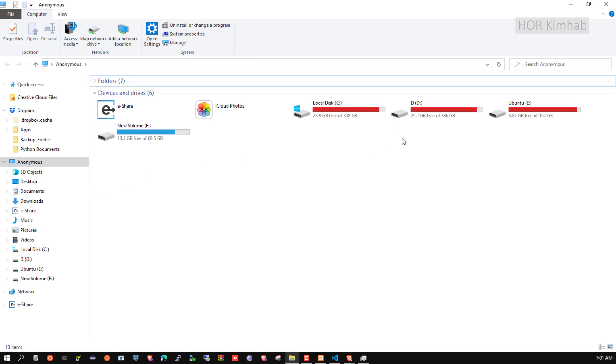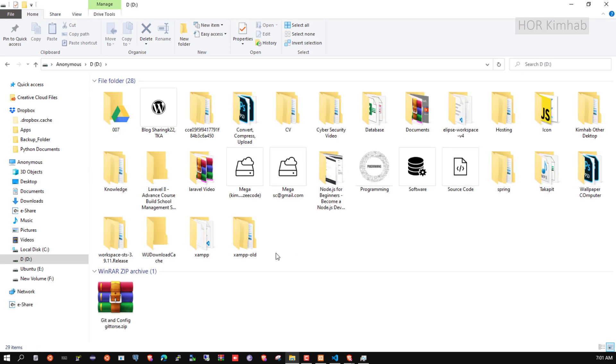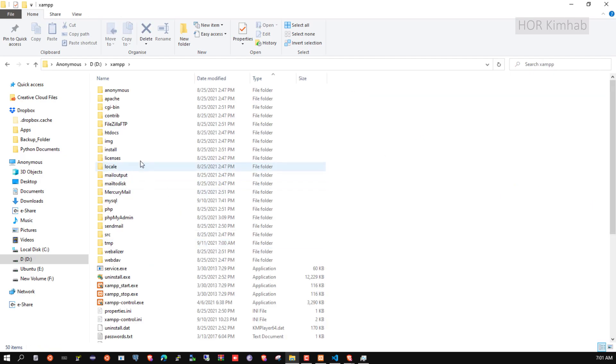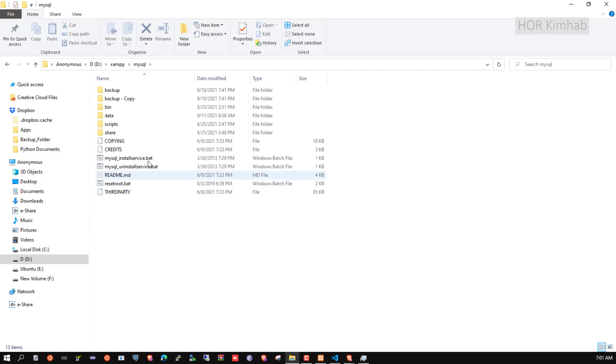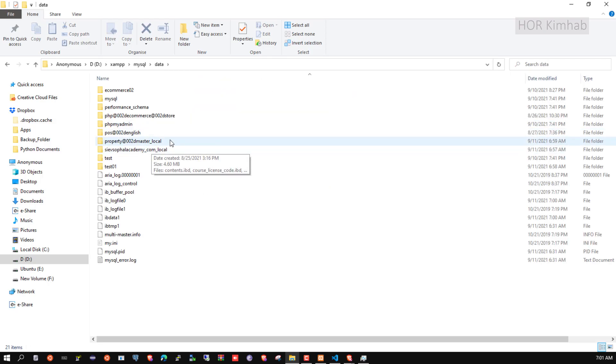To do this, you need to go to the folder where you installed XAMPP, then navigate to MySQL and then to the data folder.